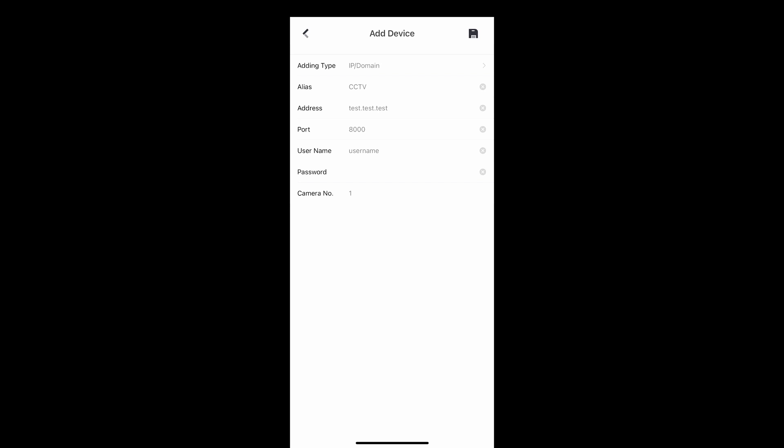Once everything has been filled out correctly, please click on the save disk at the top right-hand side of the screen and then click on start live view at the bottom.